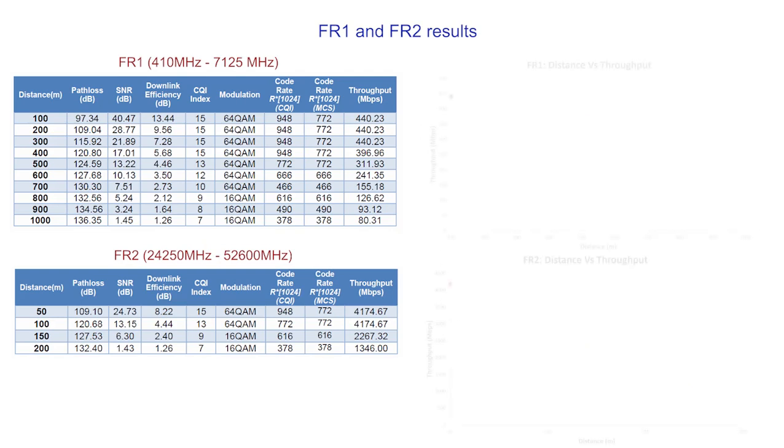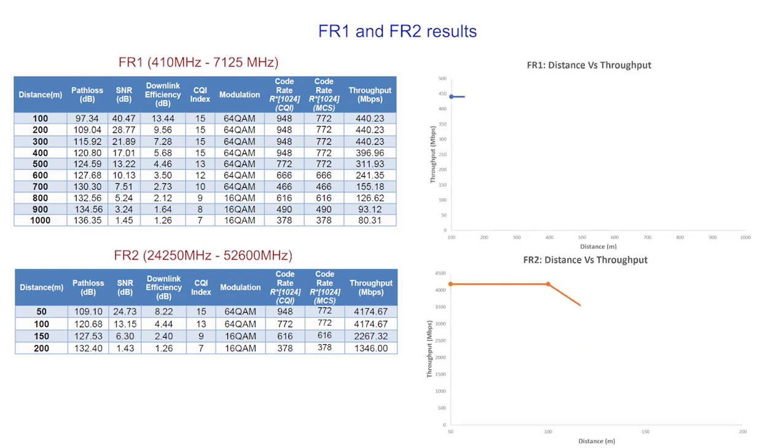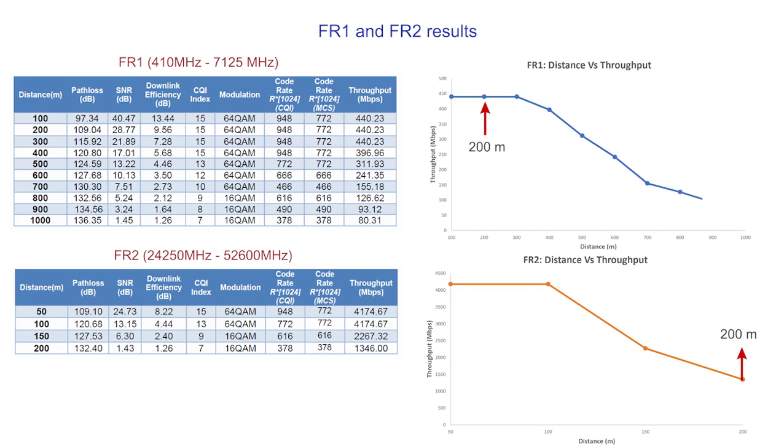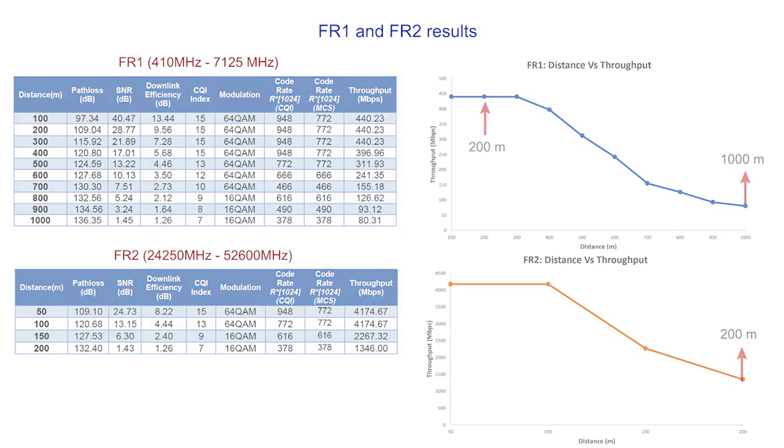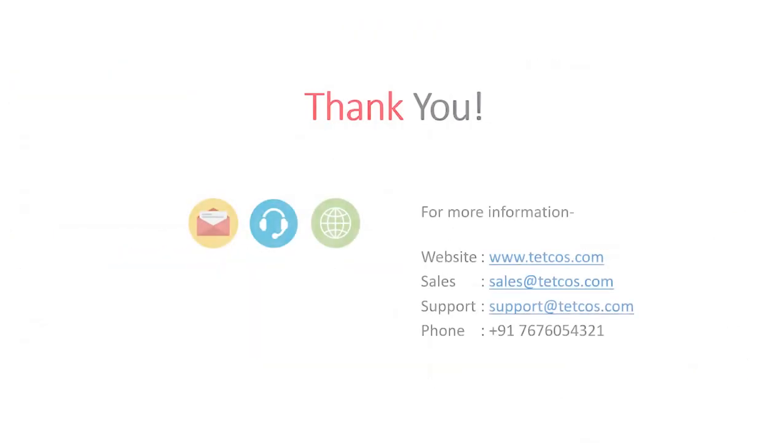If you compare the results of FR1 and FR2, one can notice that the drop in FR2 throughput versus distance happens at a much faster rate. This is because the path loss is much more at the higher FR2 frequencies as compared to the lower FR1 frequencies. Thank you for watching.